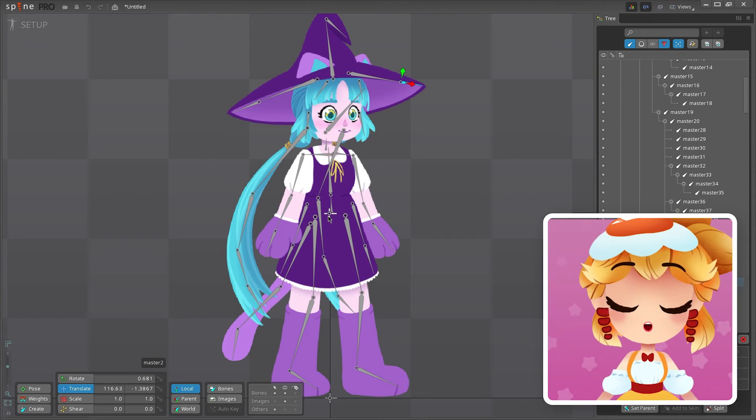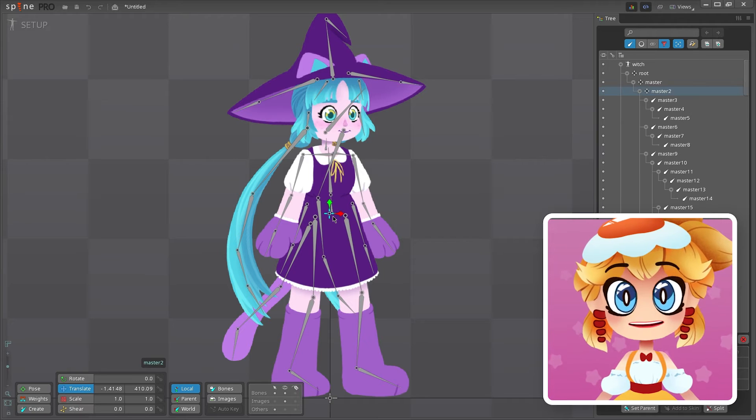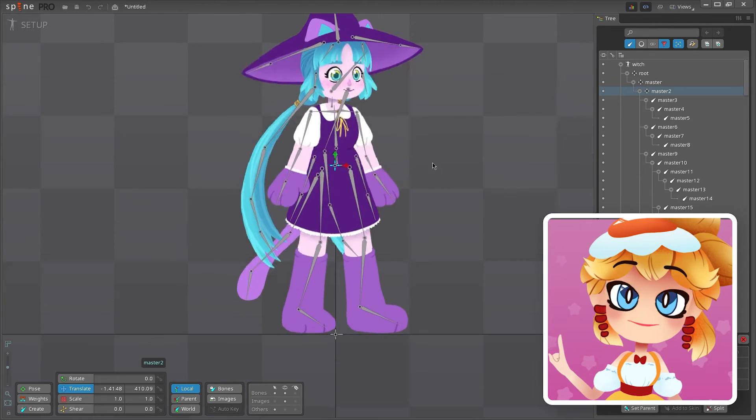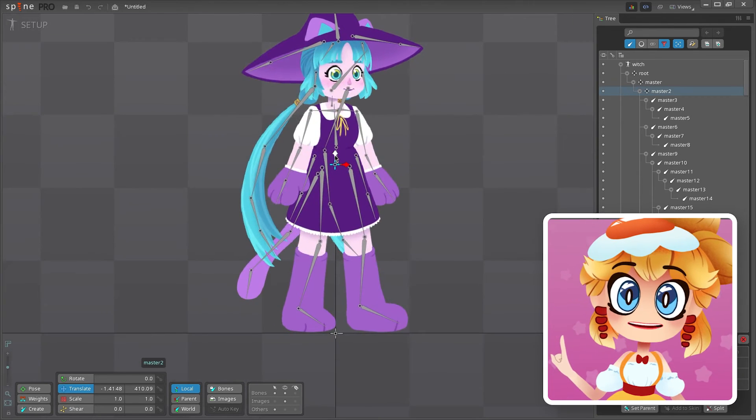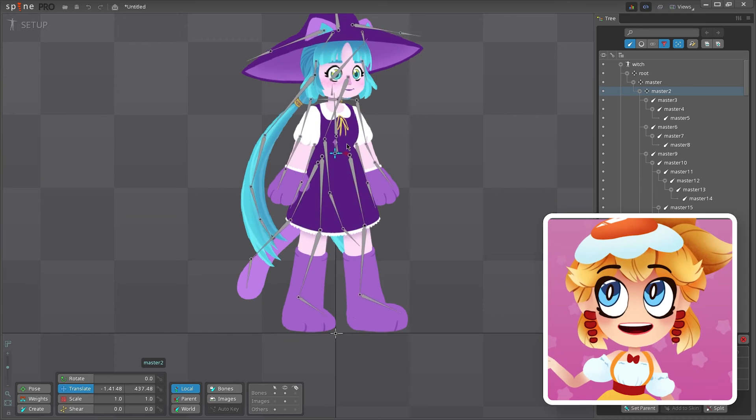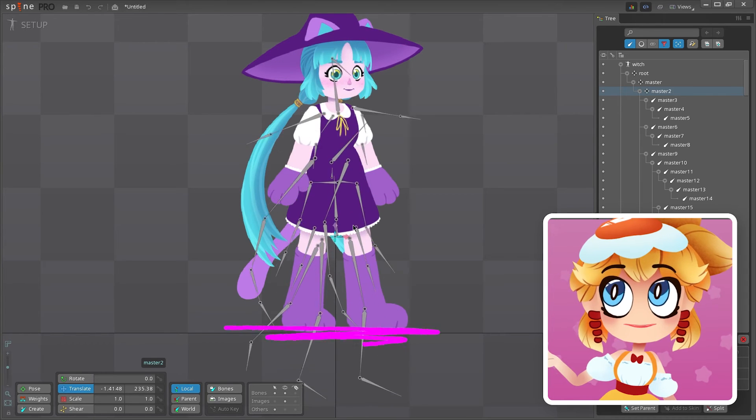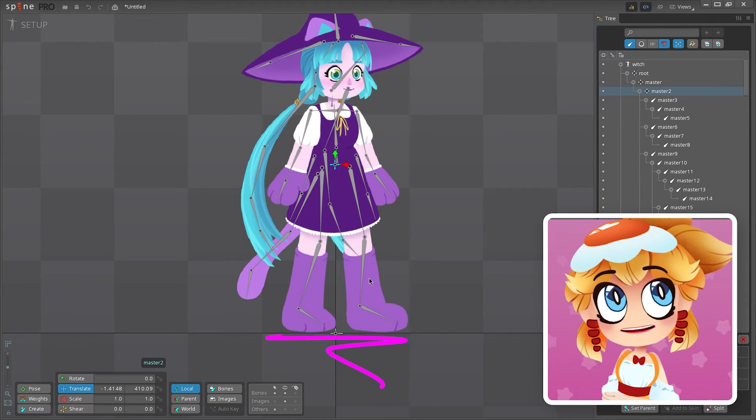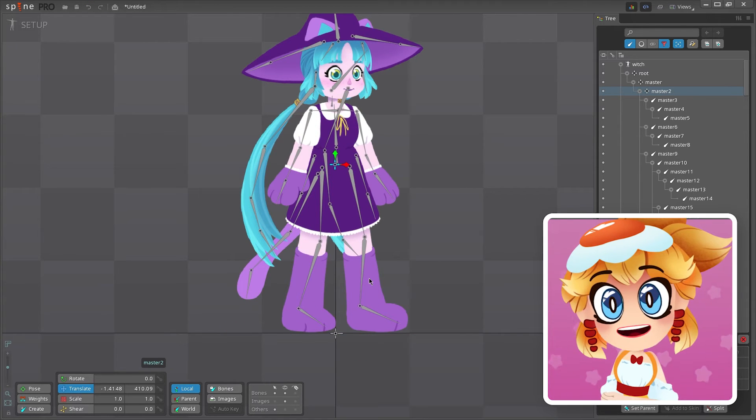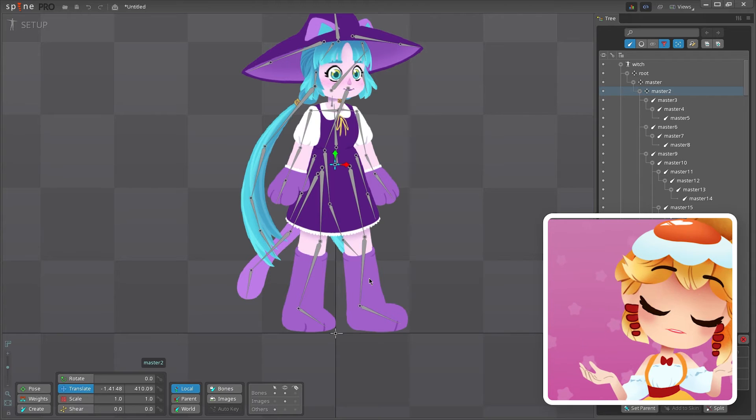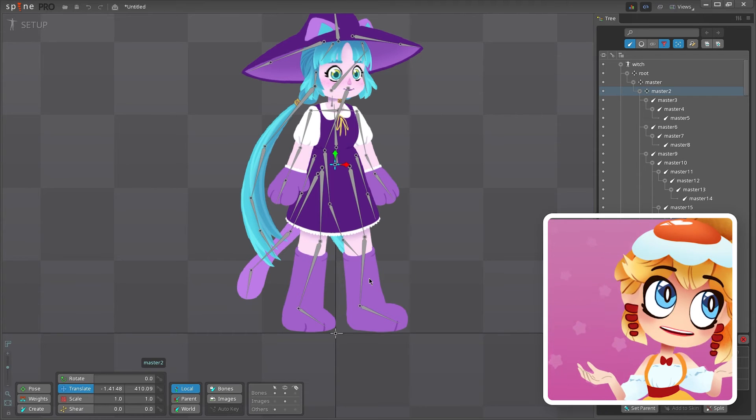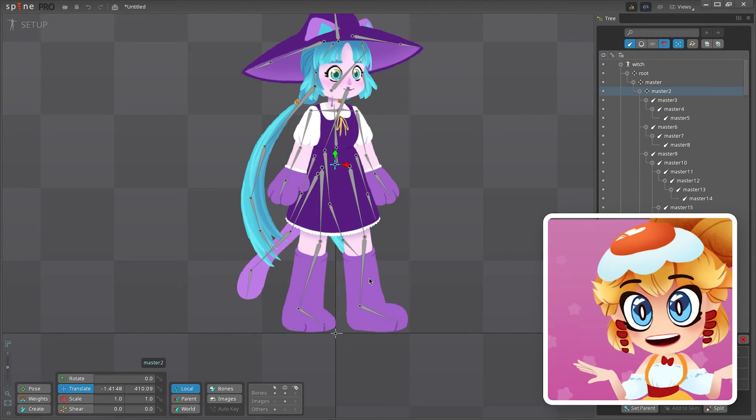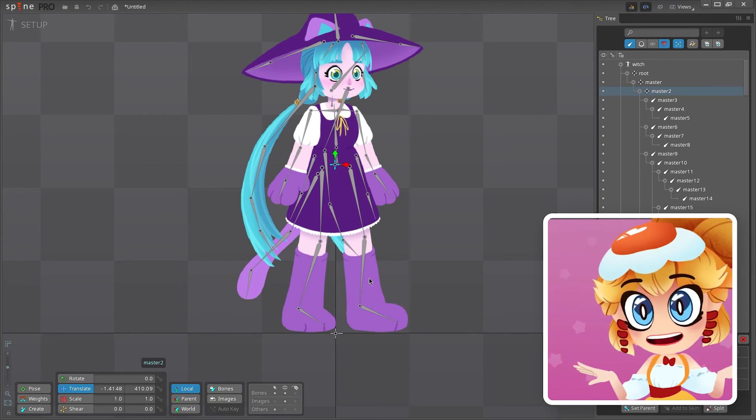We're almost done with the structure of our rig. We just have one final thing to do. At the moment, if we try to move the pelvis, the legs will go with it straight into the ground plane. If we were to try animating a walk cycle like this, we would have to counter-animate the feet back into the correct spot every time we move the pelvis.